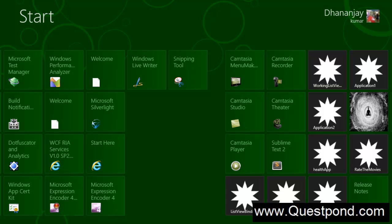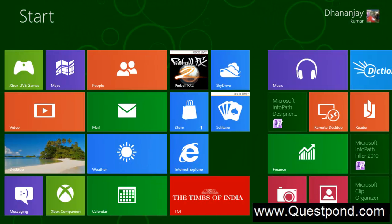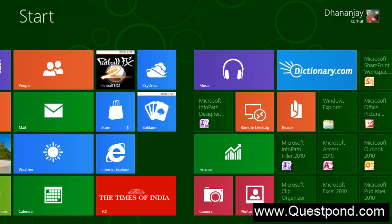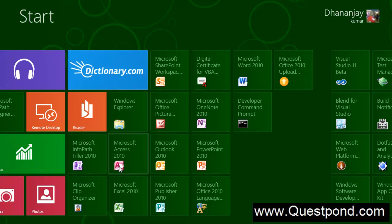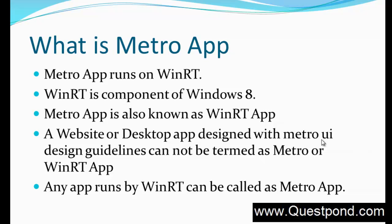Not everything you see on the Windows 8 screen is necessarily a Metro app — it can be a normal desktop app as well. For example, Microsoft Office components like OneNote and Word 2010 may have tiles on the screen, but they are not Metro apps even though they are installed on Windows 8. So in Windows 8 there may be two types of applications: Metro applications and normal desktop applications.